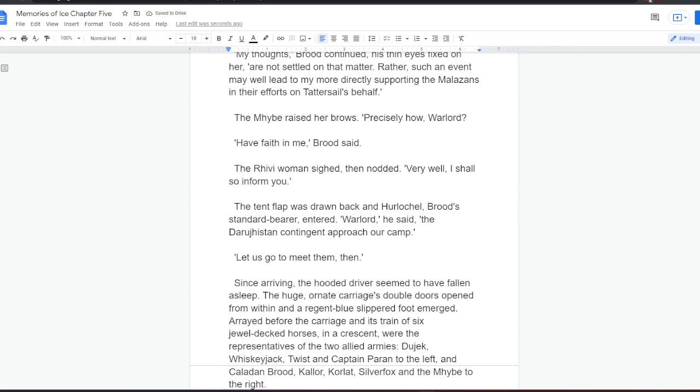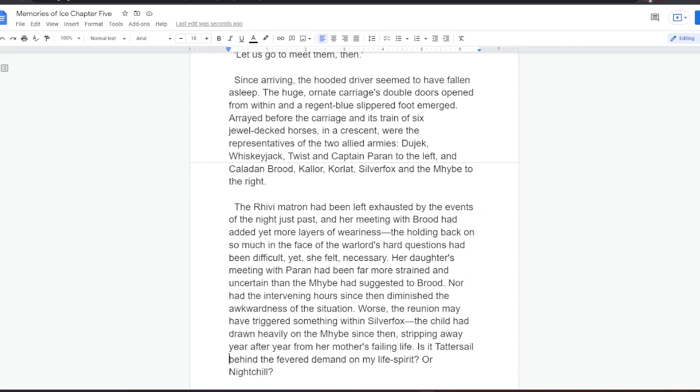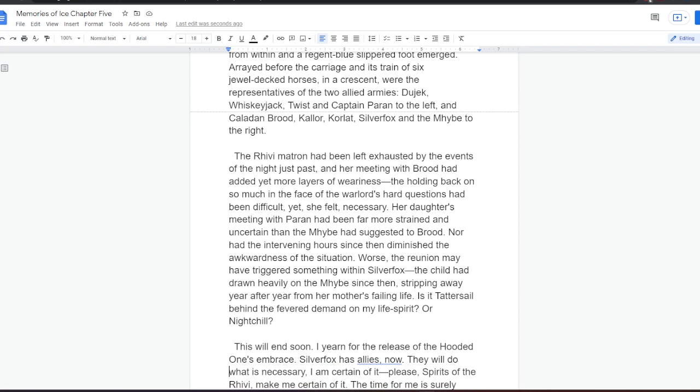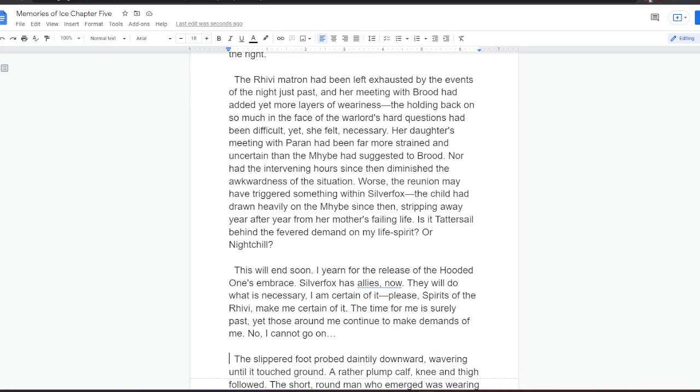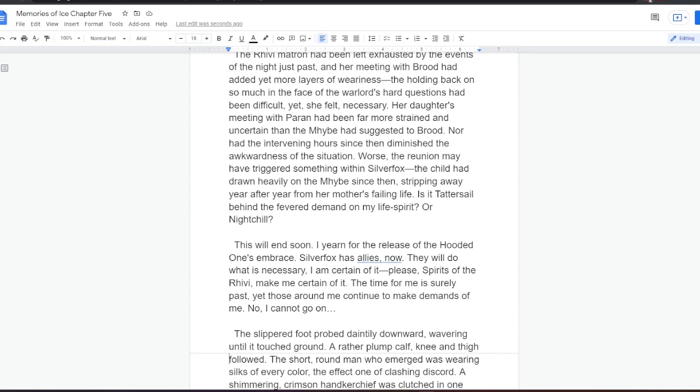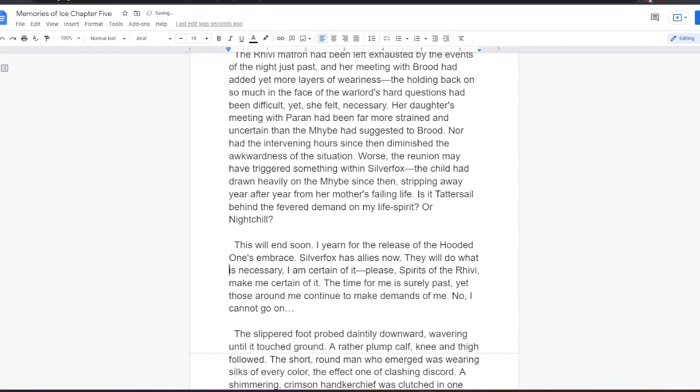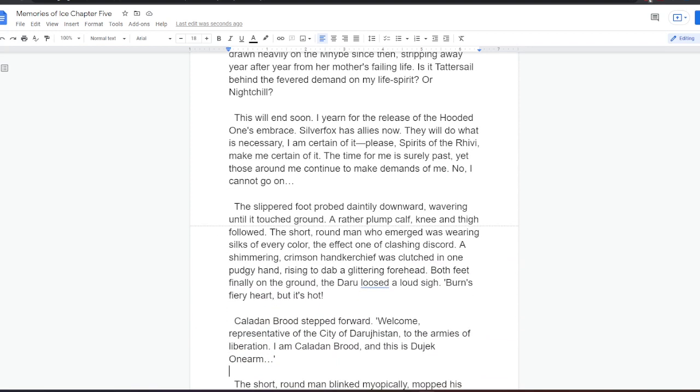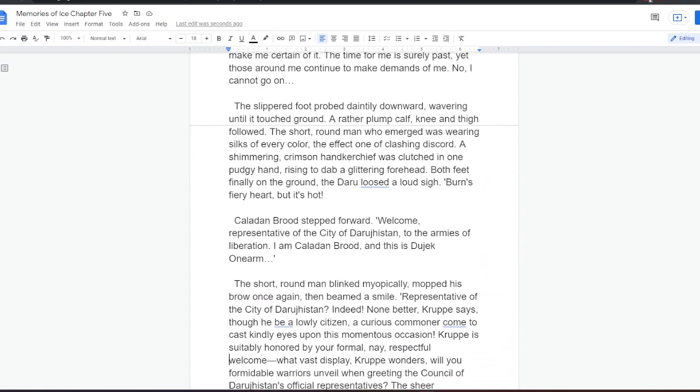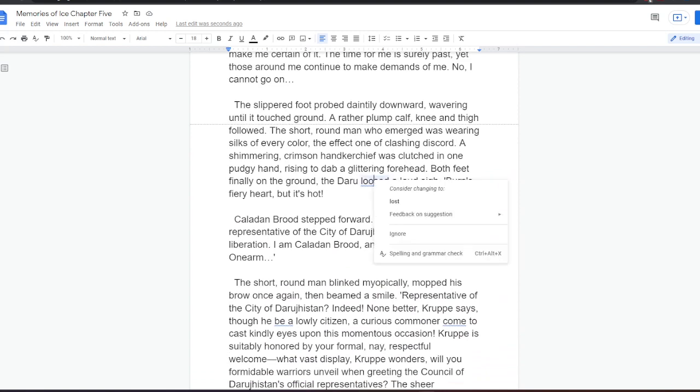Since arriving, the hooded driver seemed to have fallen asleep. The huge, ornate carriage's double doors opened from within, and a regent blue slippered foot emerged. Arrayed before the carriage and its train of six dual-decked horses, in a crescent, were the representatives of the two allied armies. Dujek, Whiskeyjack, Twist, and Captain Paran to the left. And Kaladan Brood, Kalor, Korlat, Silverfox, and the Mybe to the right. The Rivi matron had been left exhausted by the events of the night just past, and her meeting with Brood had added yet more layers of weariness. The holding back on so much in the face of the Warlord's hard questions had been difficult, yet she felt necessary. Her daughter's meeting with Paran had been far more strained and uncertain than the Mybe had suggested to Brood. Nor had the intervening hours since then diminished the awkwardness of the situation. Worse, the reunion may have triggered something within Silverfox. The child had drawn heavily on the Mybe since then, stripping away year after year from her mother's failing life.